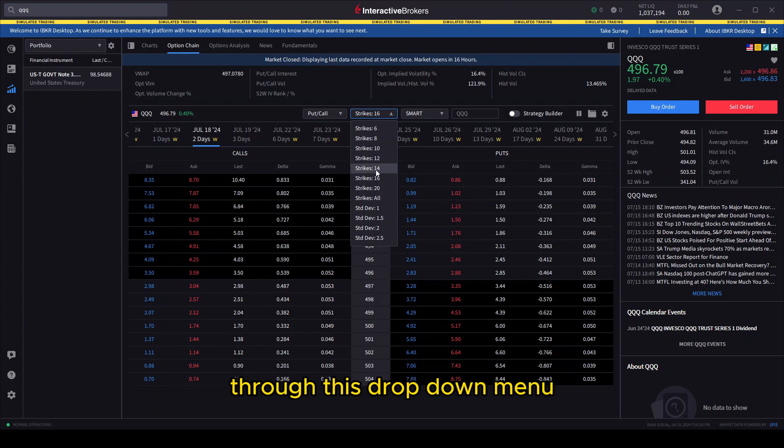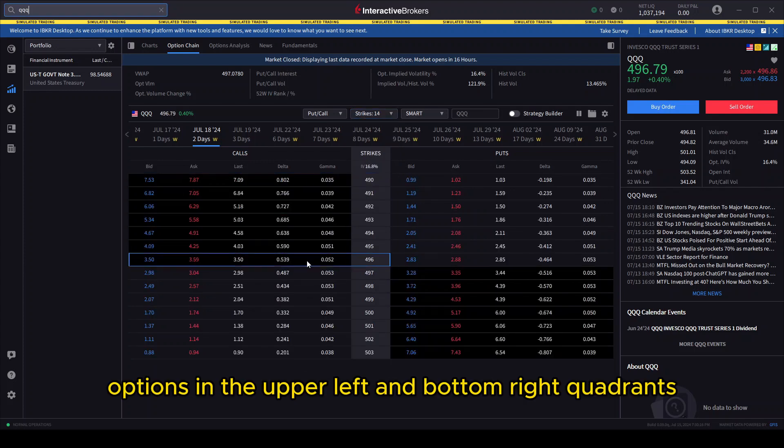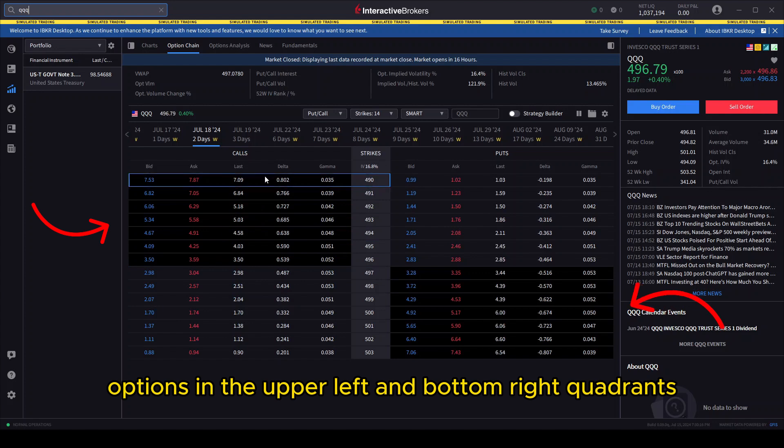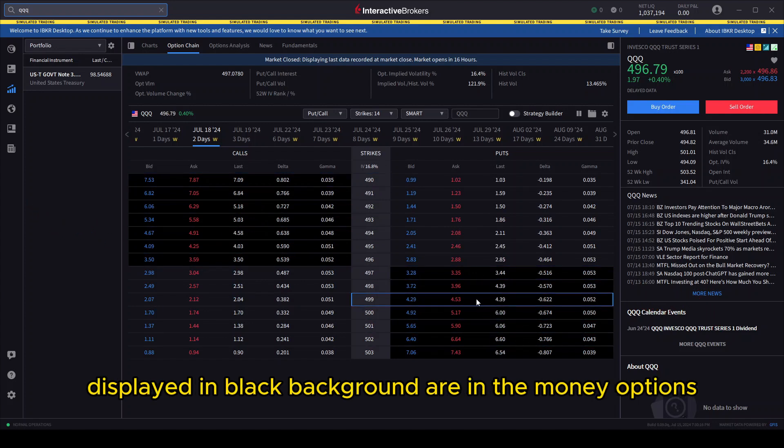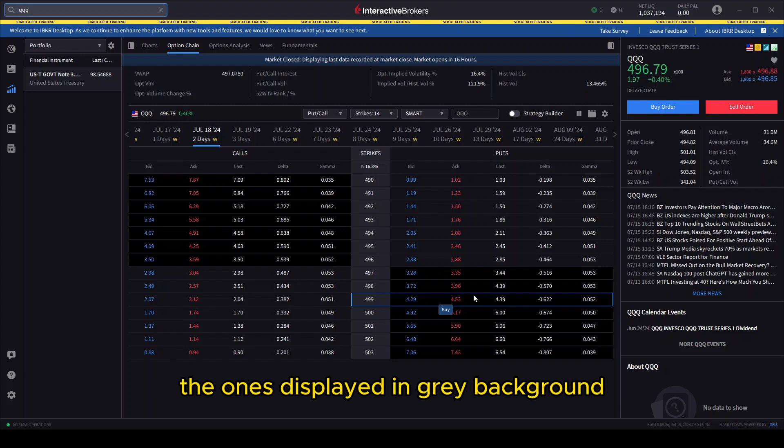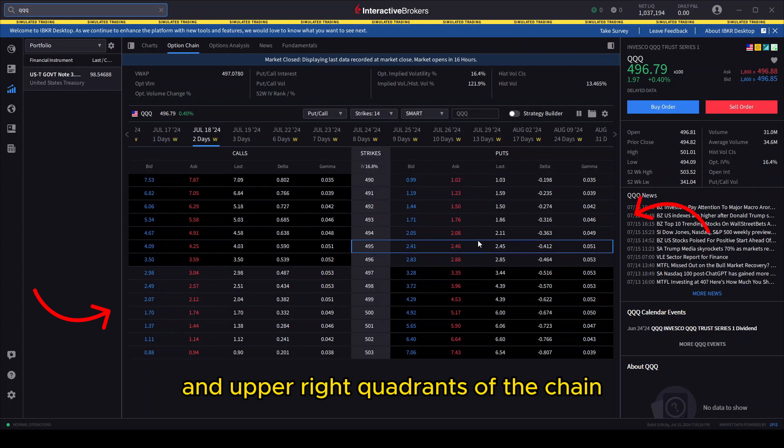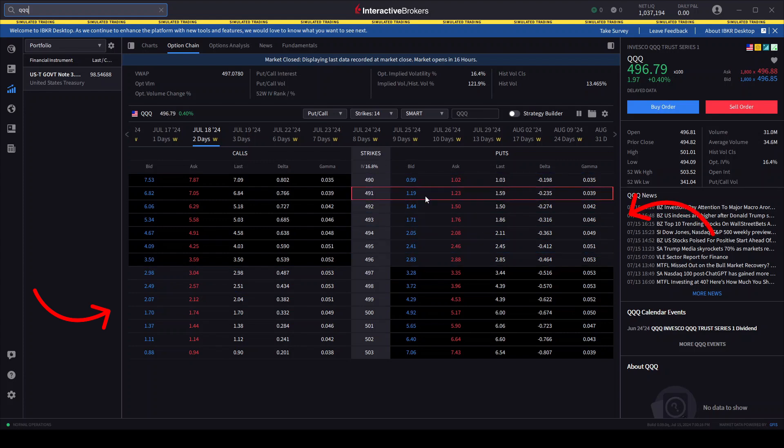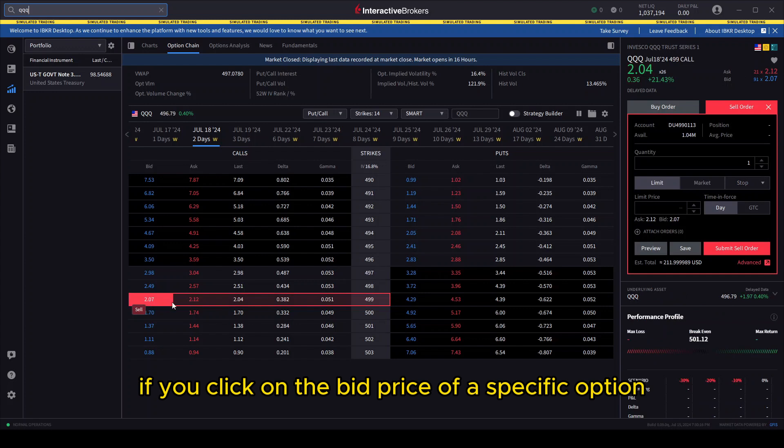Options in the upper left and bottom right quadrants displayed in black background are in-the-money options, and this is why they are more expensive than the ones displayed in gray background in the lower left and upper right quadrants of the chain. If you click on the bid price of a specific option, the order panel will be populated with the corresponding sell order.